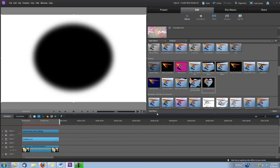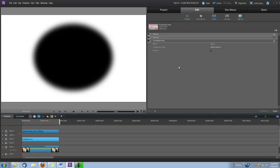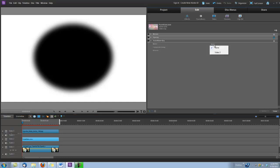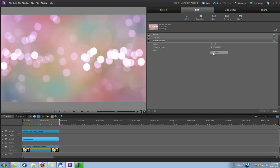Then, I'm going to click on Edit Effects here, and right here under track map key, for map, where it says none, go ahead and click on the word none, and we're going to change that to video three, because that's the video track that our map is in. And also, under the composite using, we're going to change this from map alpha to map luma.